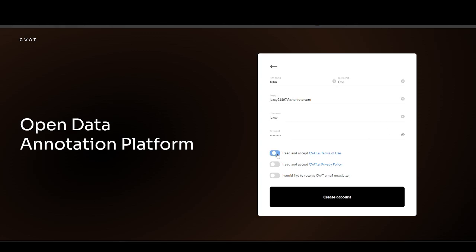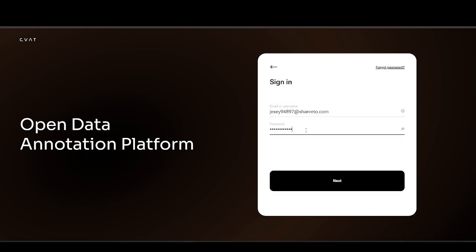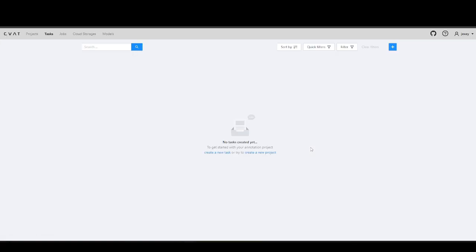First, you need to register with CVAT. The process is straightforward, simply follow the hints on the screen. You can also find a link to the documentation in the video description. Then log into the account you created.